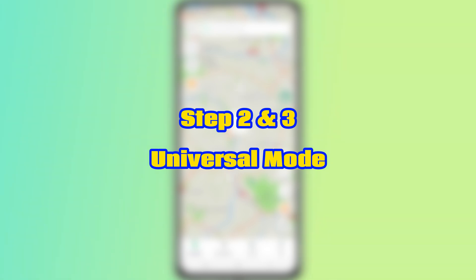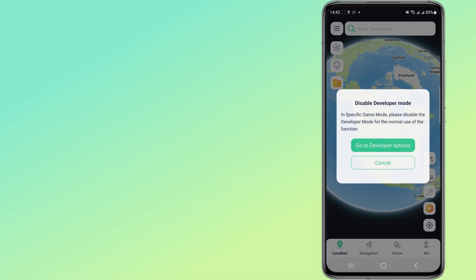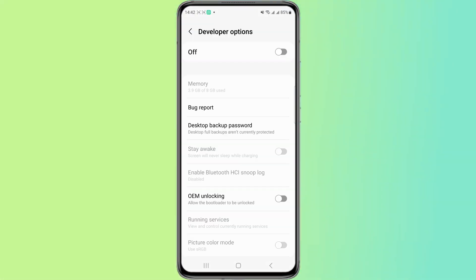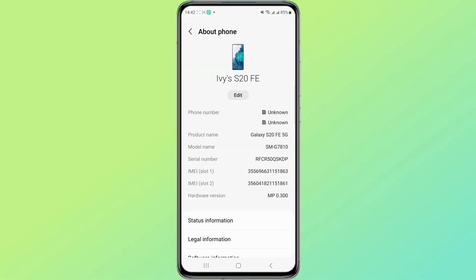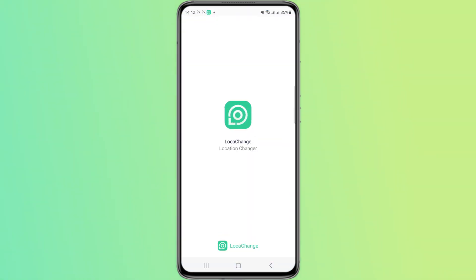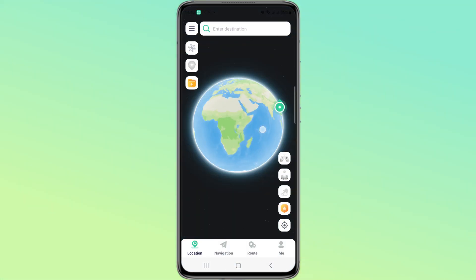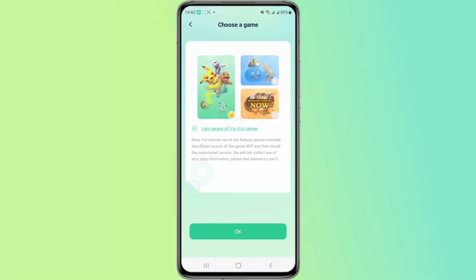It's important to note that steps two and three above apply to Universal Mode. If you want to change the positioning for a specific game, just enable Game Mode. Let's take a look at Loka Cage's other mode features next.